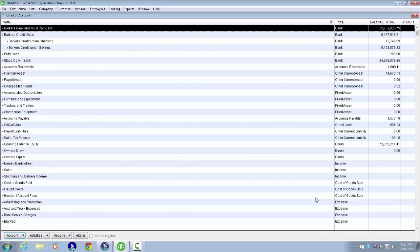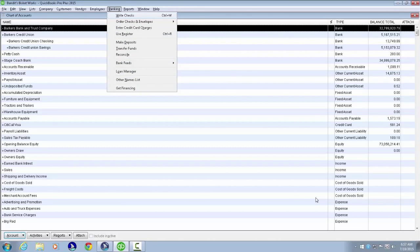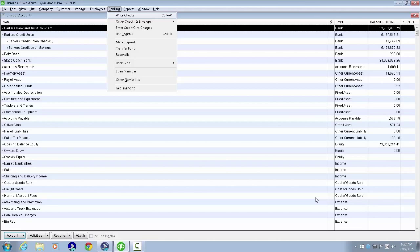To begin, we're on the home screen. Chart of Accounts verified with Insert T. We can either activate the Banking drop-down menu with Alt-B, where Write Checks Control W is the first option, or we could press the Control-W keystroke.